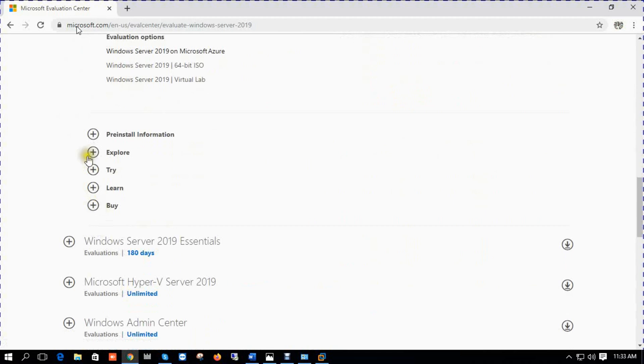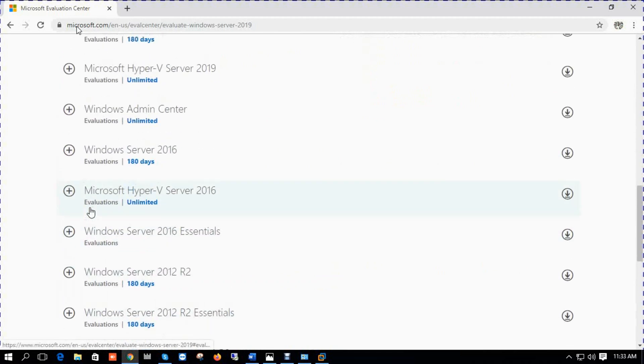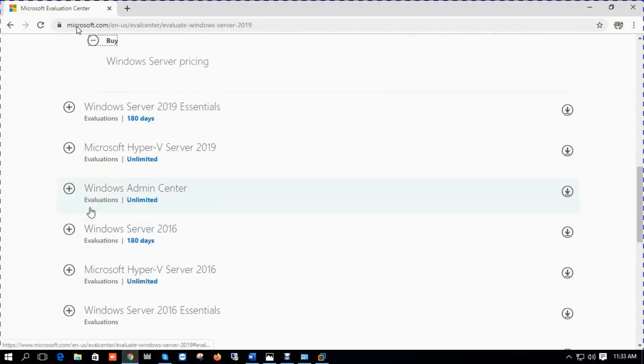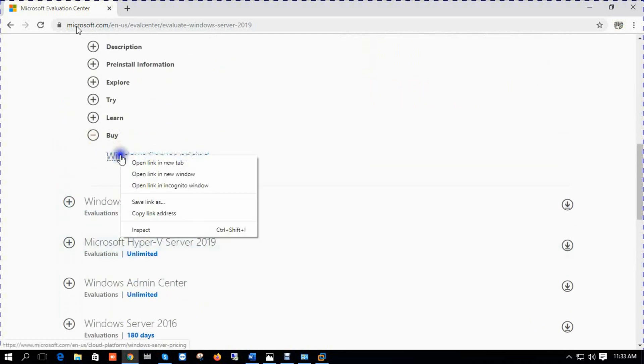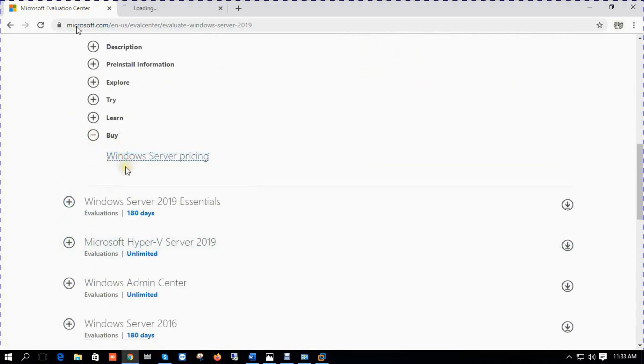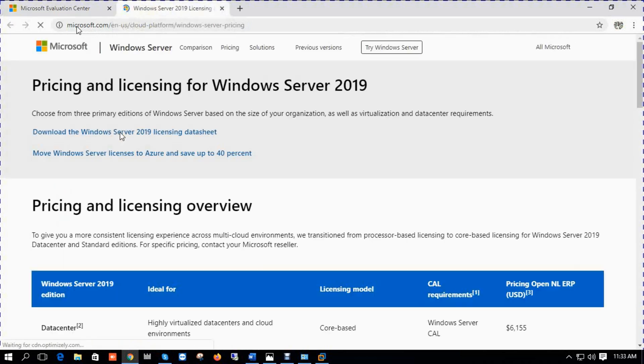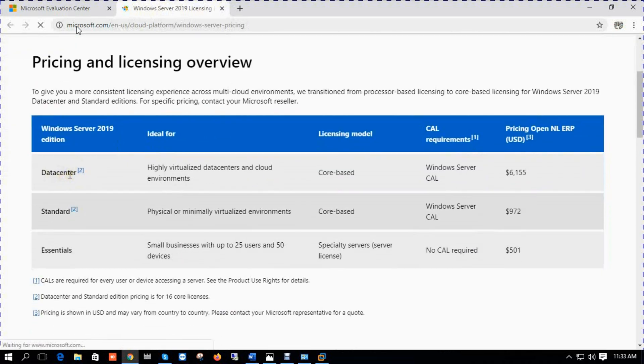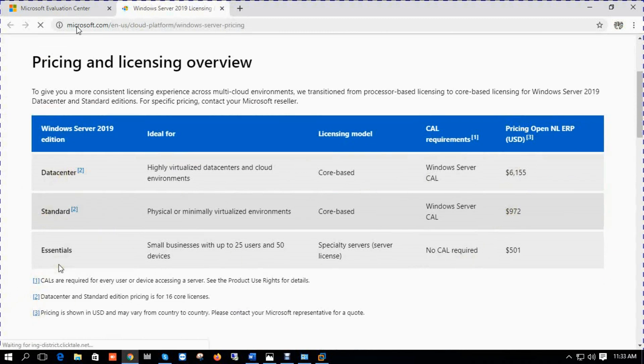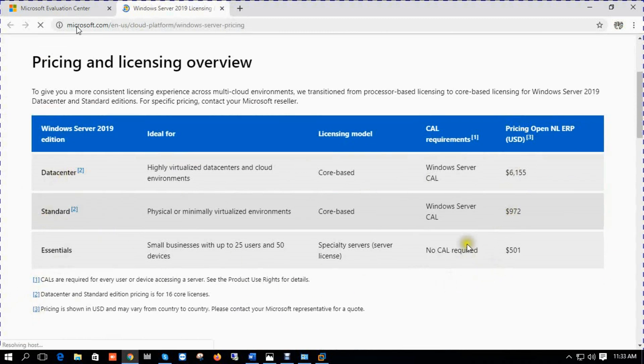Pre-installation information: explore, try, learn. If you want to buy Windows Server 2019 for your real environment, you can check pricing. You can see data center pricing is $6155, standard price is $972, and essentials is $501.